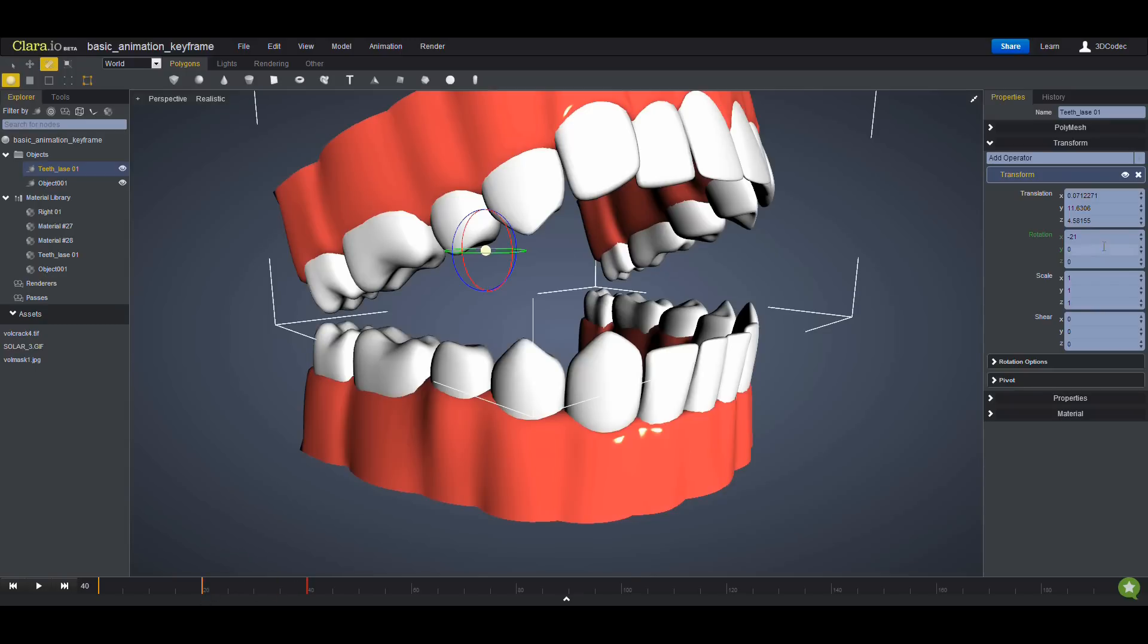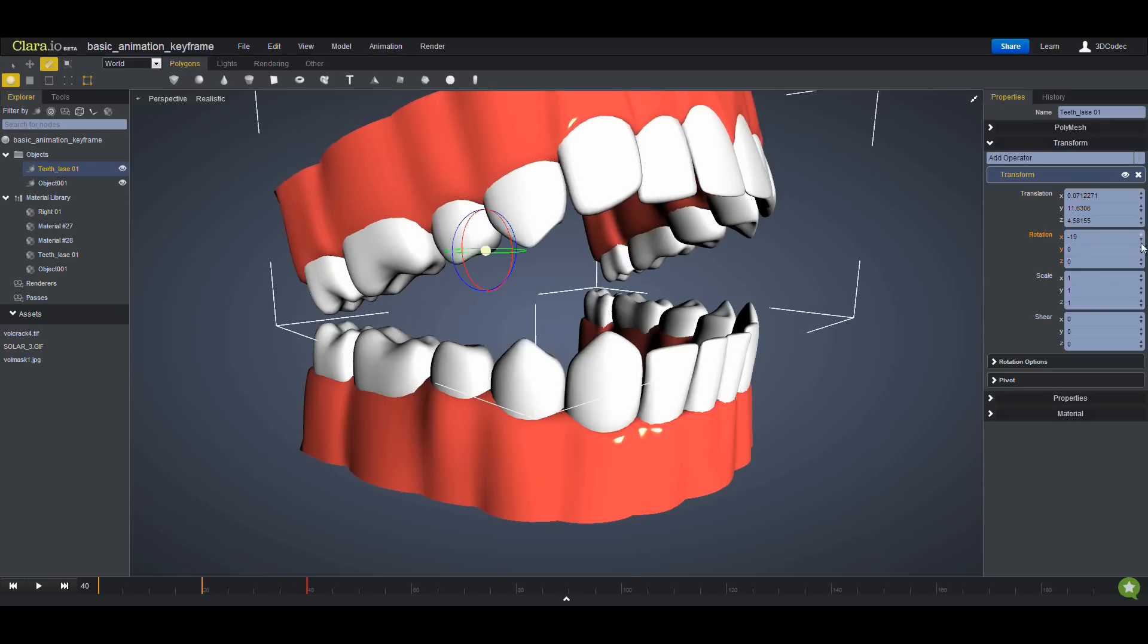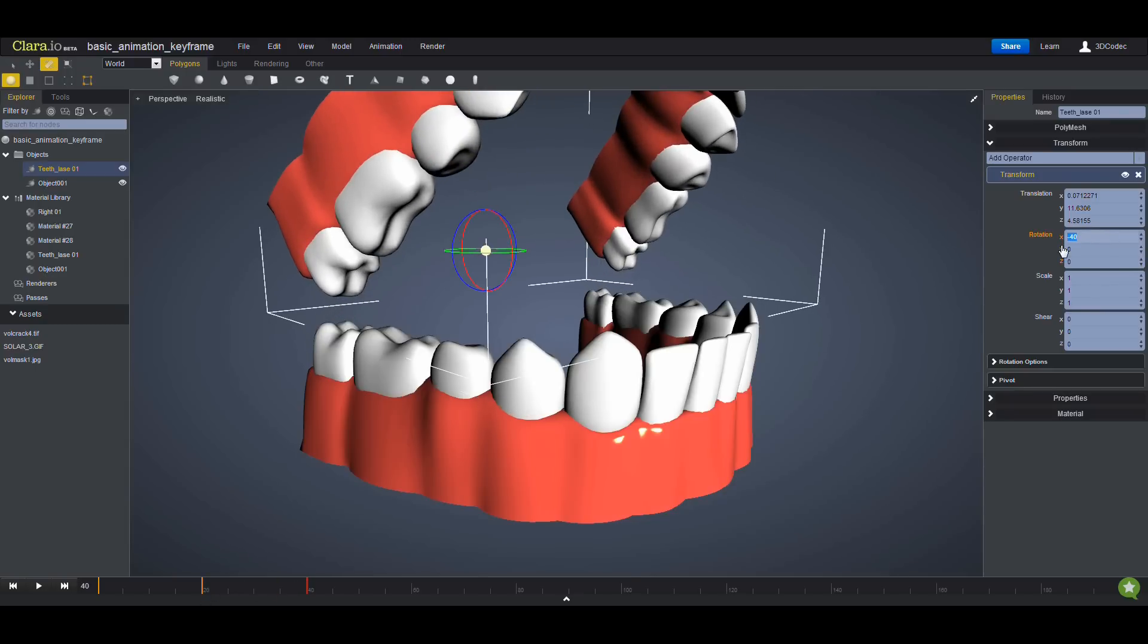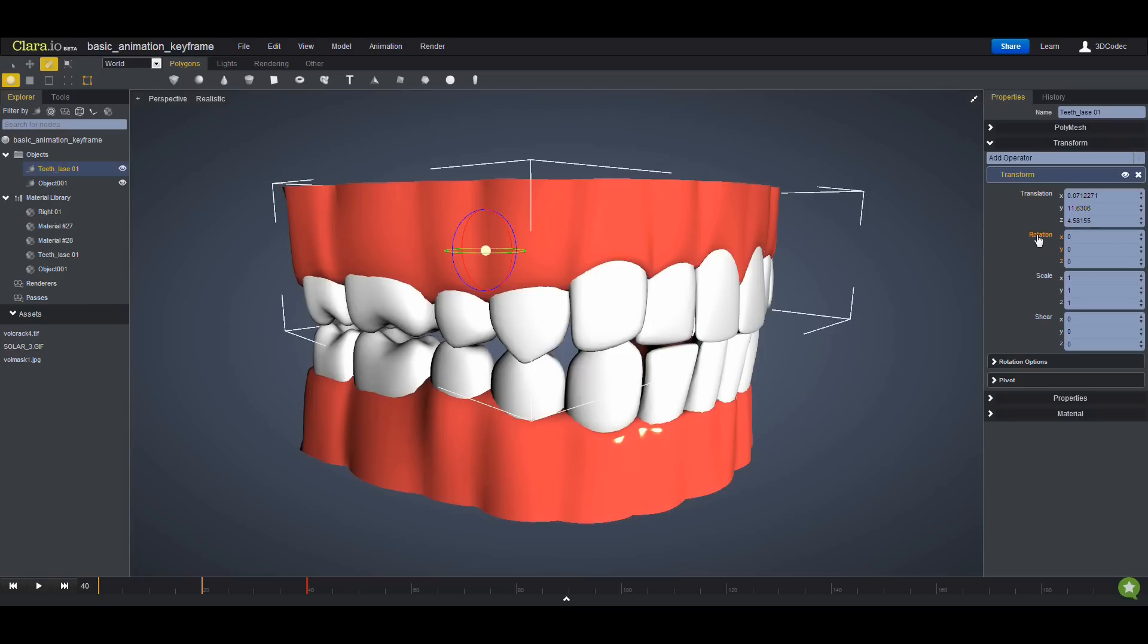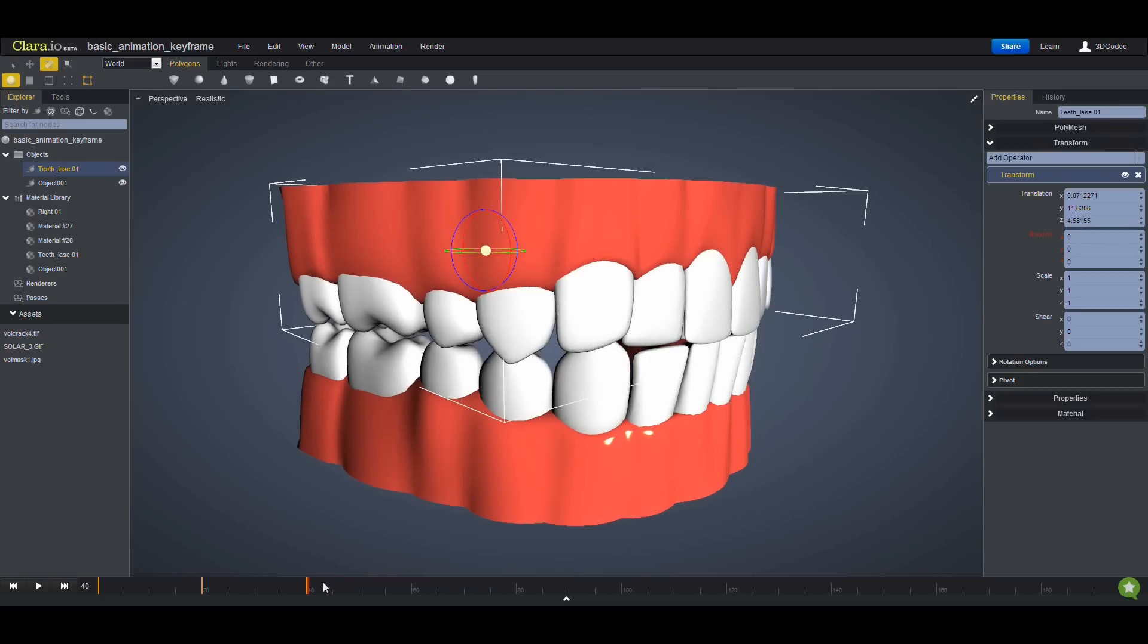I'm going to go here, change it back to 0, again click, keyframes is created, and so on.